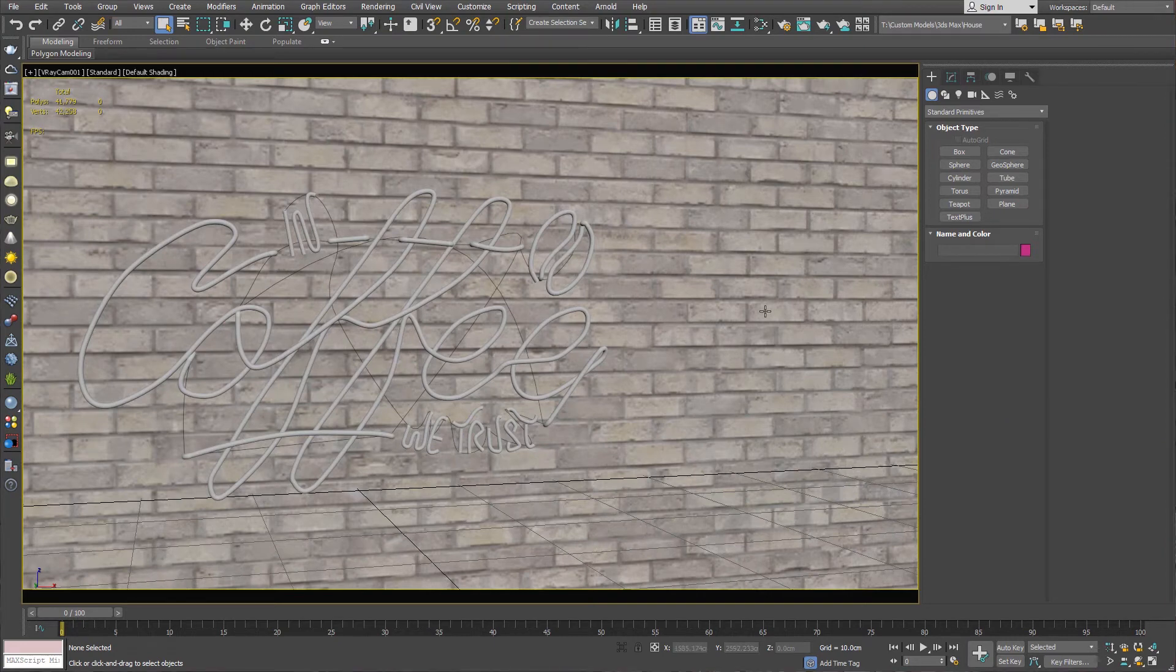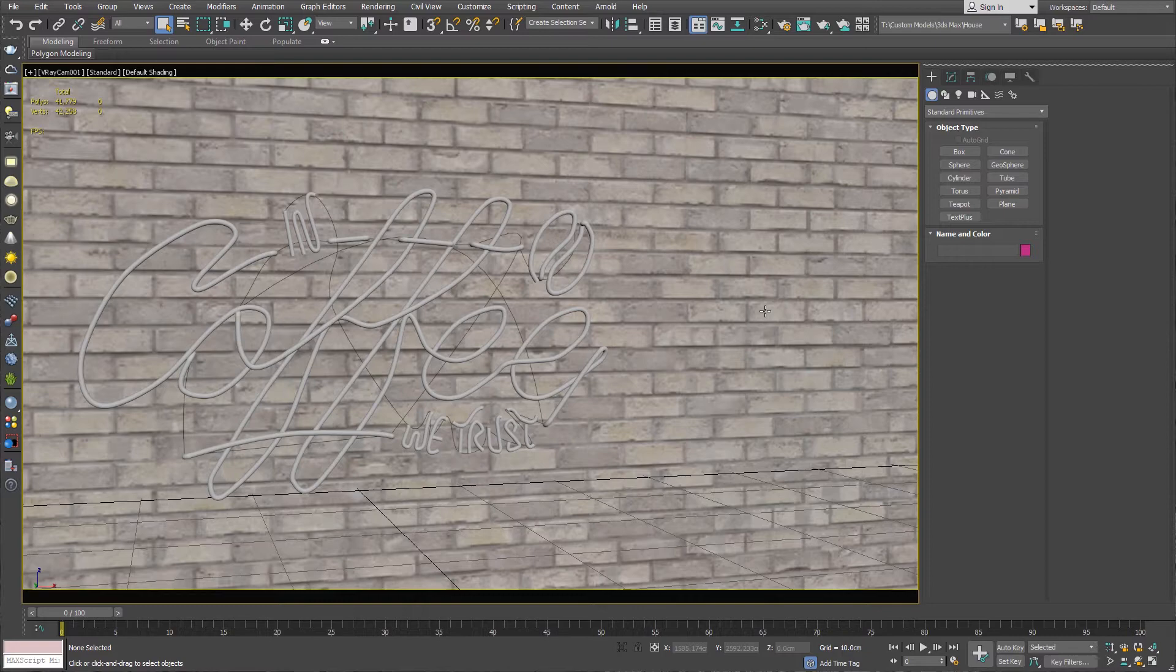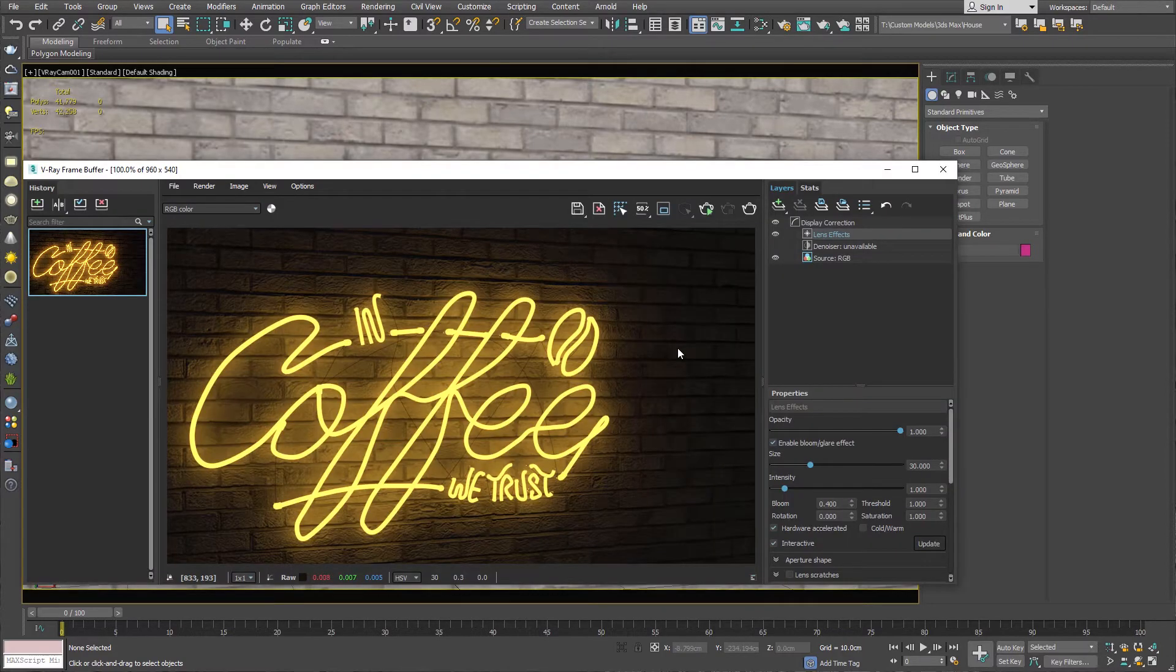Hello guys, welcome to SWK Tutorials. Today I will be teaching you how to make a neon light using V-Ray mesh light in 3ds Max.